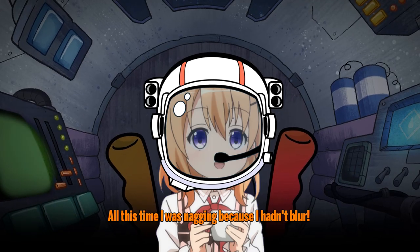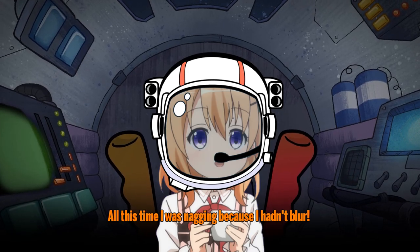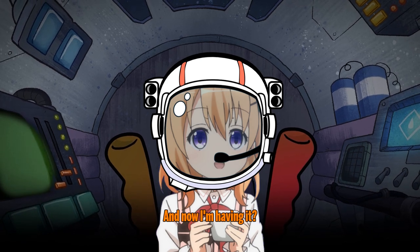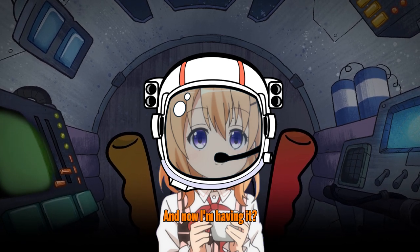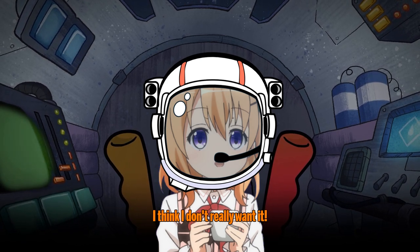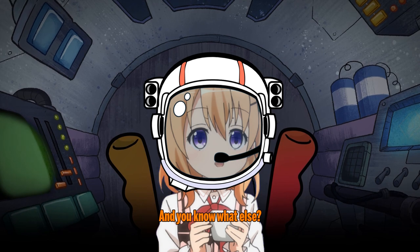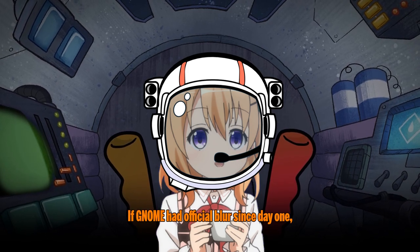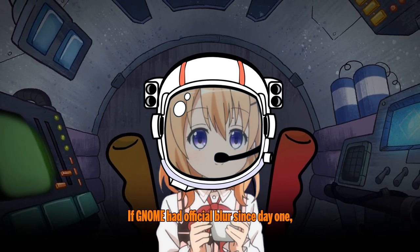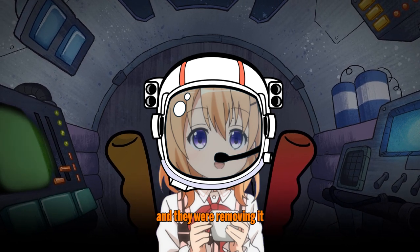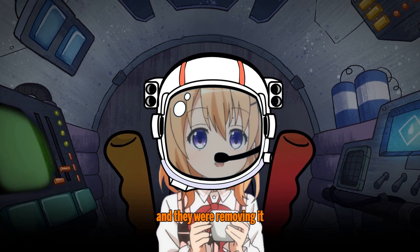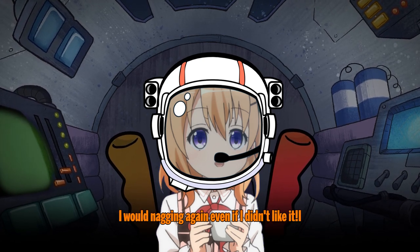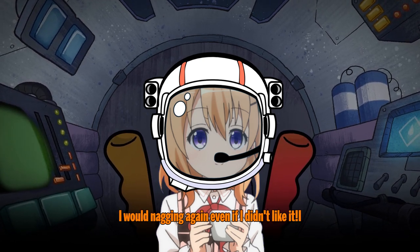All this time I was nagging because I hadn't blur! And now I'm having it? I think I don't really want it! And you know what else? If the film had official blur since day one, and they were removing it, I would be nagging again even if I didn't like it! I don't want it!